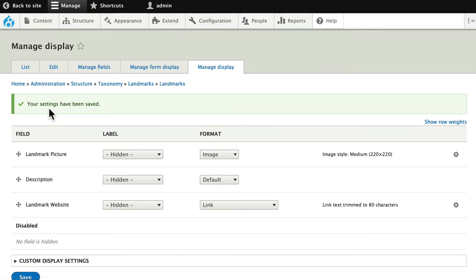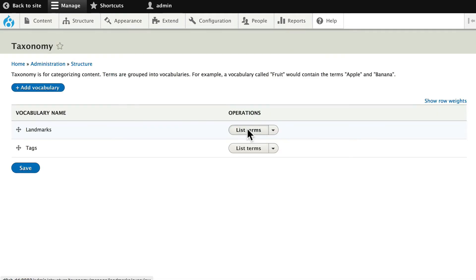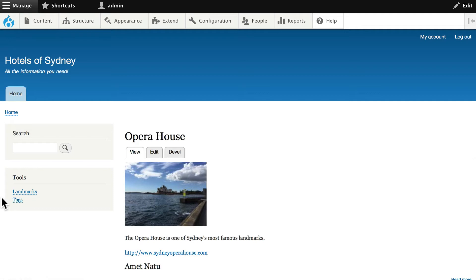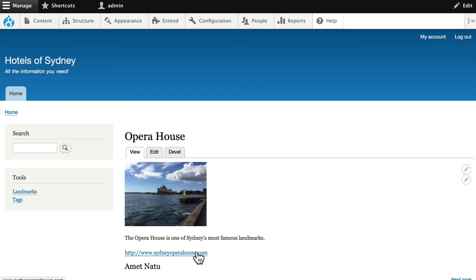So now when I go to my Taxonomy, list my terms, click on Opera House, you'll see that I've got my image, the description, and the website.